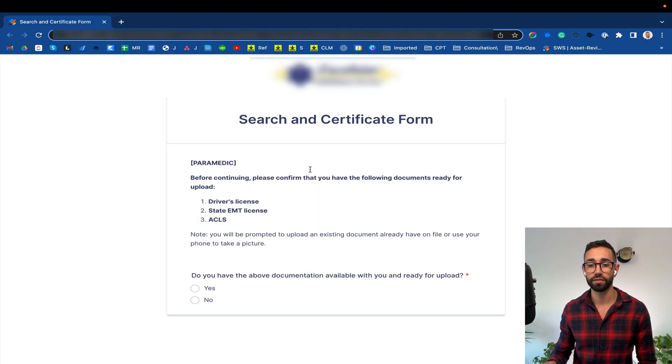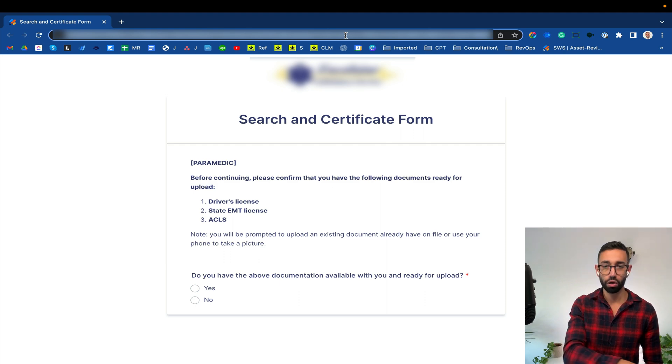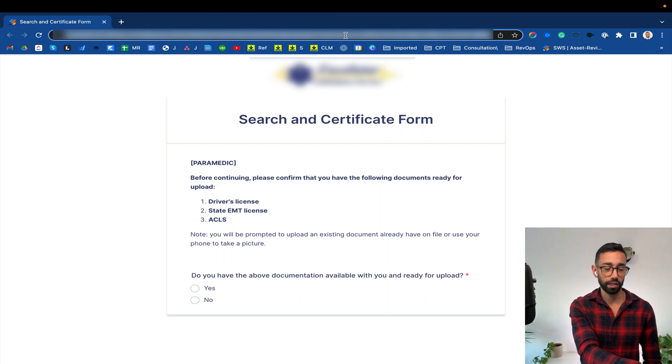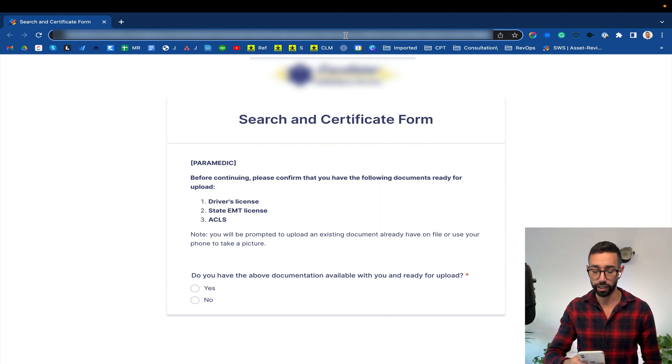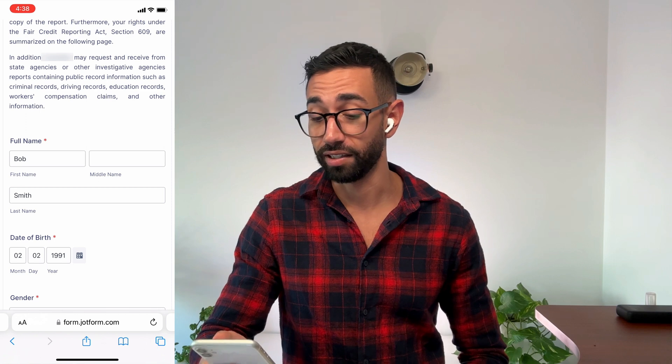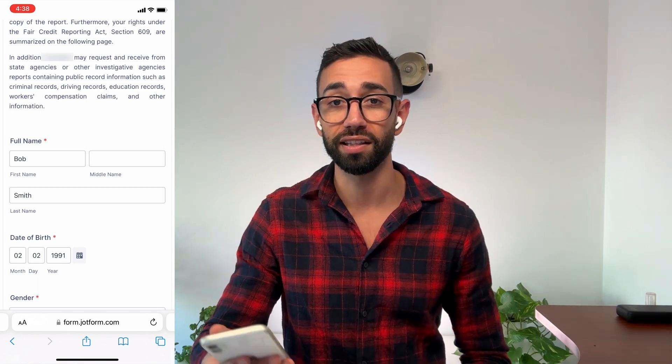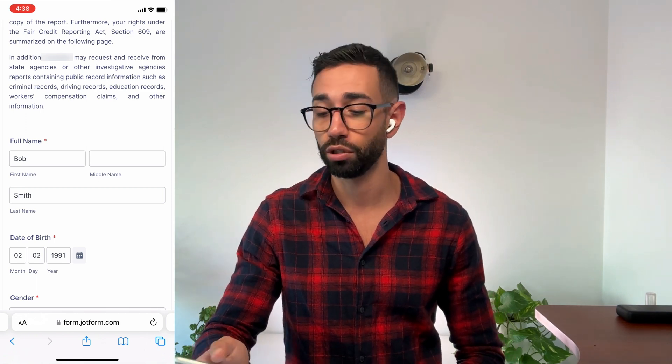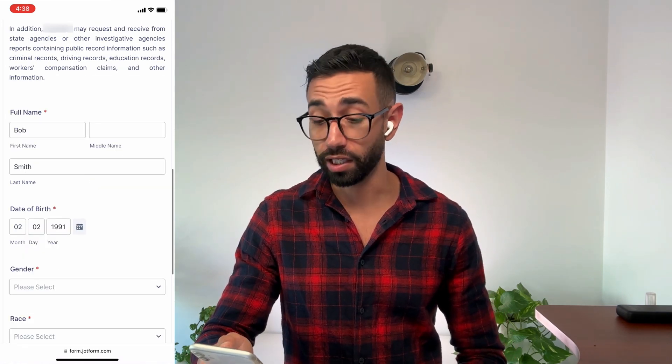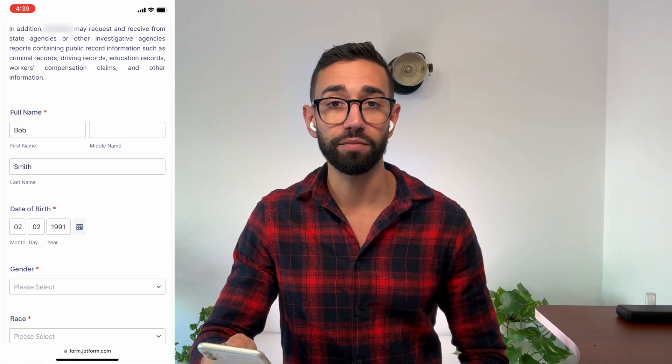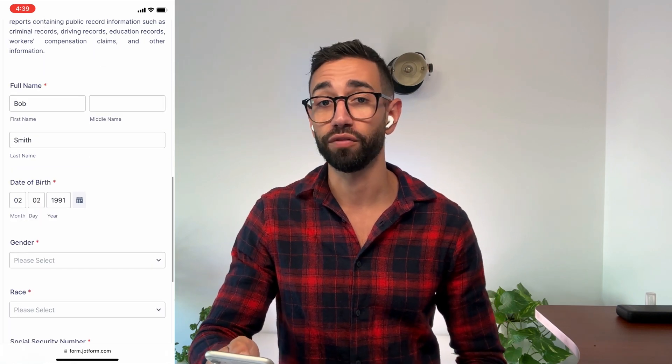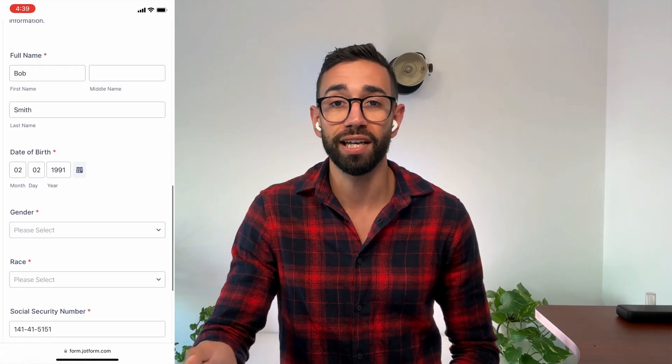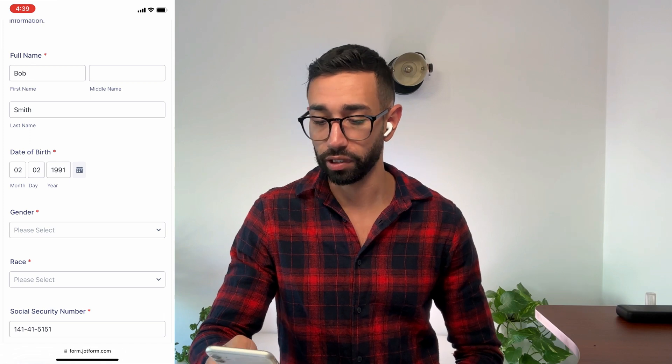Now let me fill out this form as Bob. Actually I'm going to fill out the form on my phone so that you can see how easy it is for candidates. This is JotForm, you can sign up using the link in the description down below. As you can see the candidate's details have been completely filled out so Bob doesn't need to provide his information again and the form is of course completely mobile responsive.